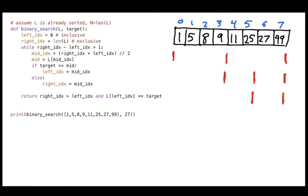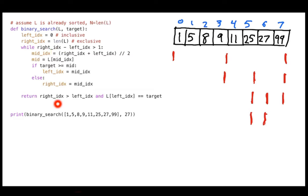On the next pass I set my middle to the new midpoint and check the value to the right — that value is bigger than 27, so now I set the right index to the middle. On this last pass I've narrowed it down to just one element. When I come back to the loop, right index minus left index equals one exactly, so I do the final check: I confirm that one item is what I want, it is indeed 27, and I return true.